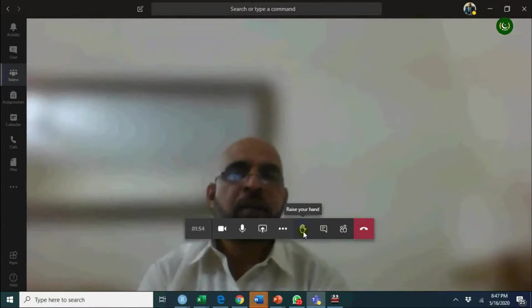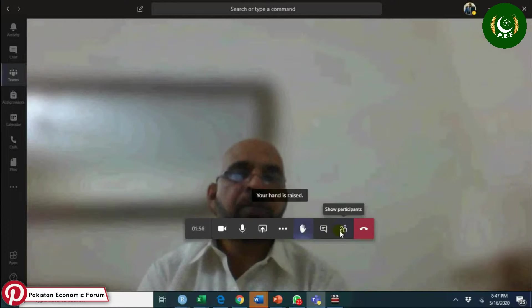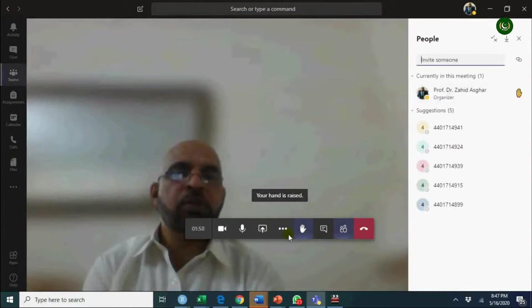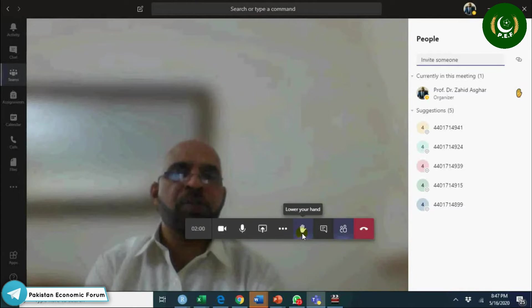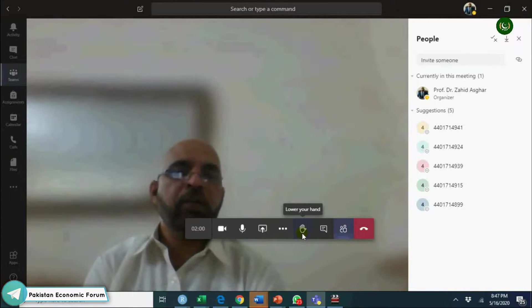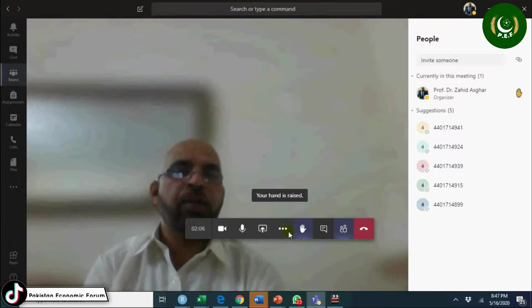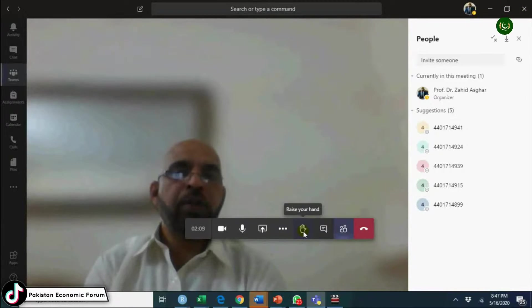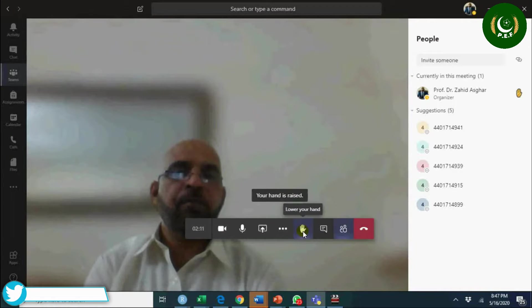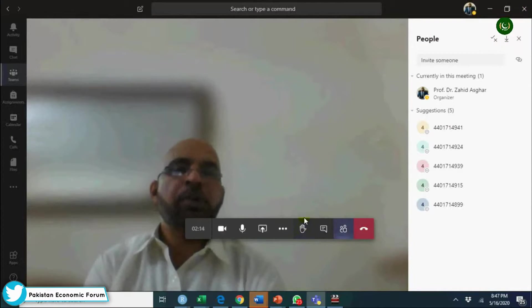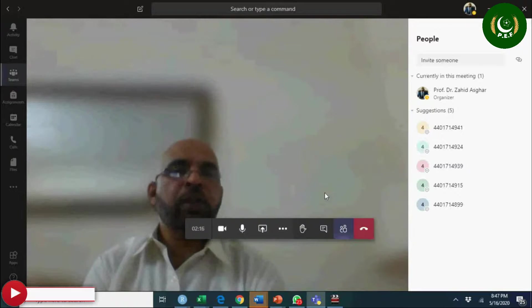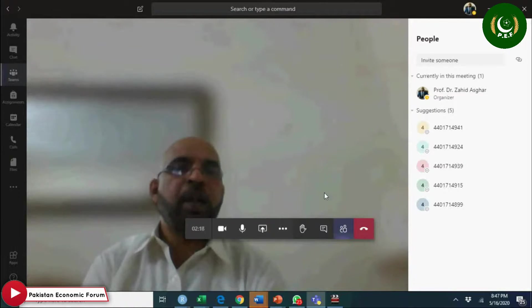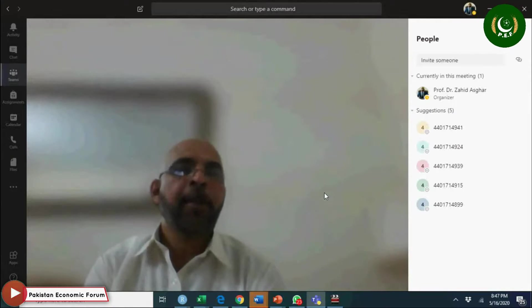You see, when a student who wants to ask a question will click here raise hand. Raise hand, lower hand - raise your hand, lower your hand. This is how you can do that. You can ask the student who has raised his or her hand.